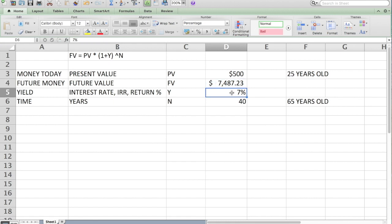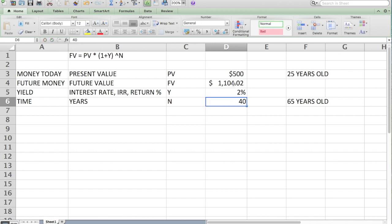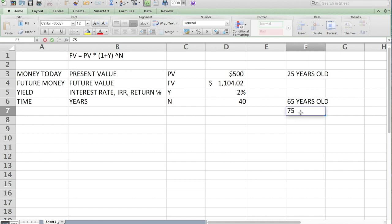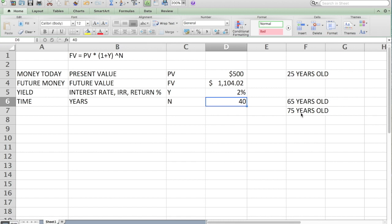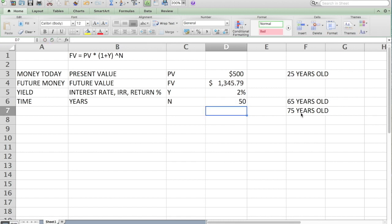You might say, well, I'm going to be cautious. I want to grow at a sort of a safer, lower rate, because I'm investing in bonds. $500 might become $1,104. What about if I went for 75 years old? So now I could put in 50 years. And that's the amount it gets to.